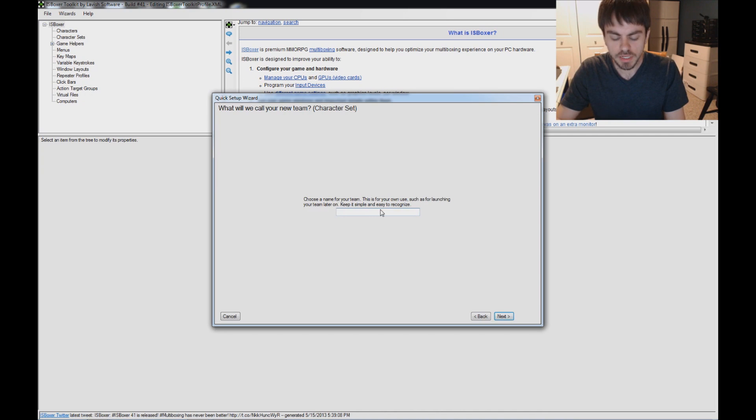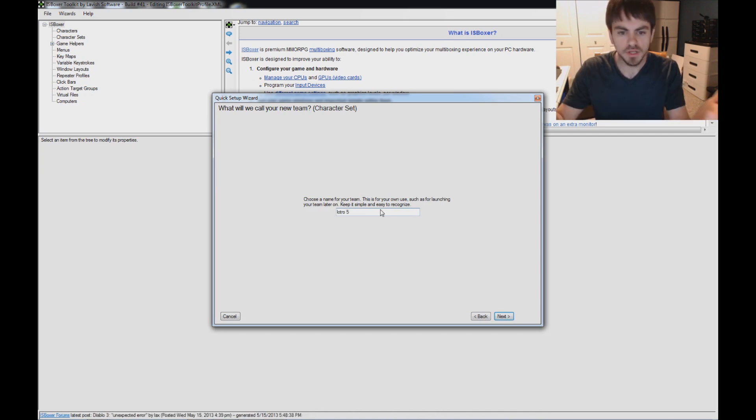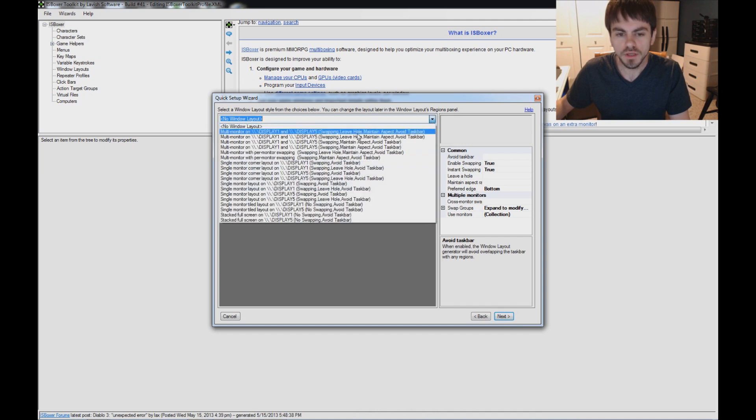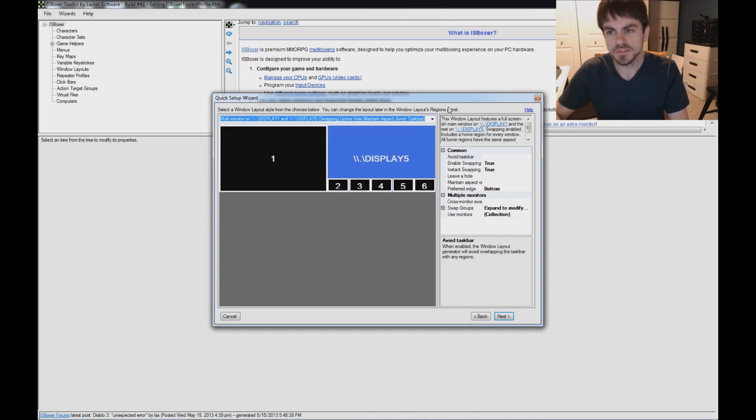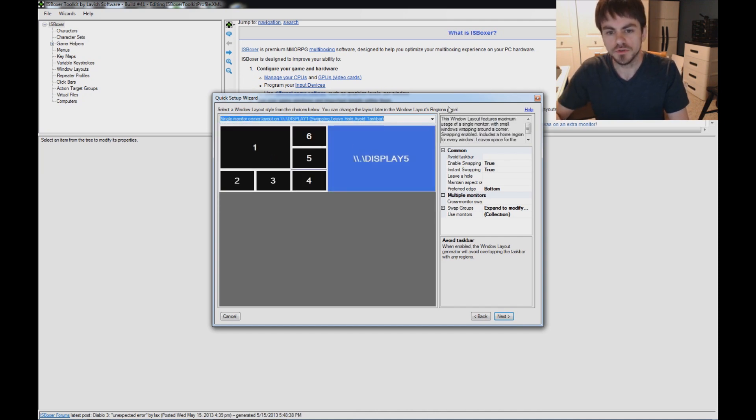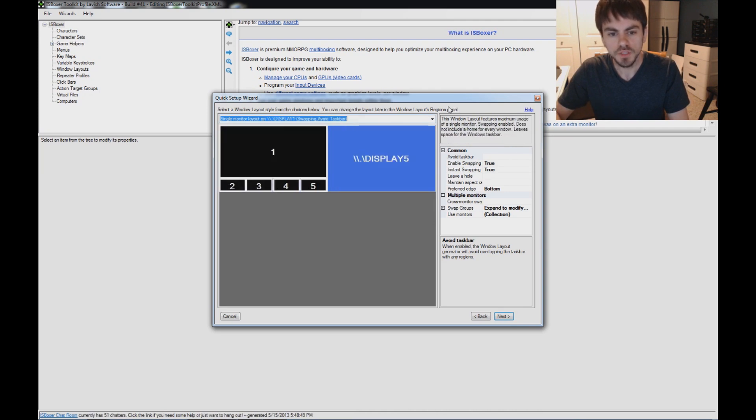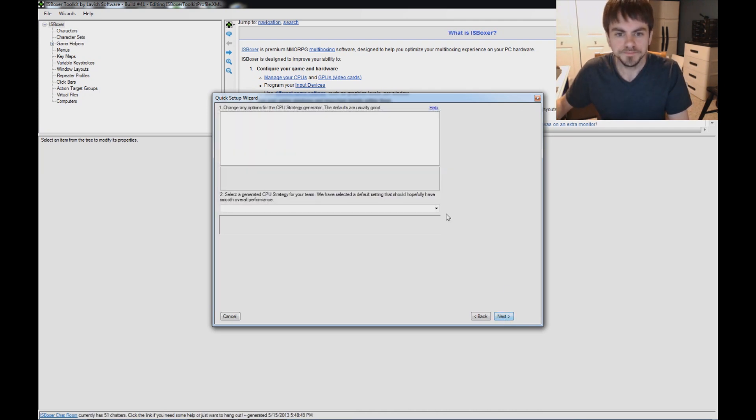Alright, so choose a name for your team. Something simple. I'm going to name it Lotro 5. Under the Window Layout, there's lots of different examples that you can use for your team based on what you've got. So I'm going to use this one for this tutorial.